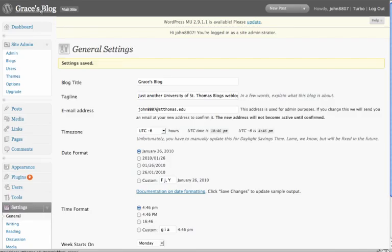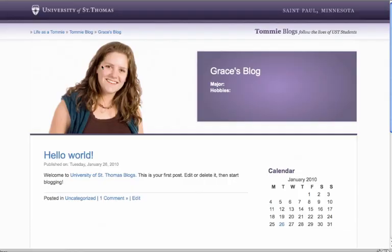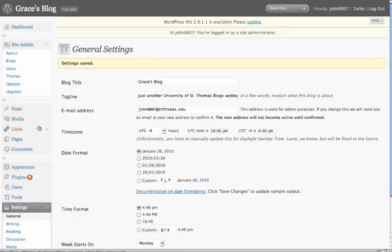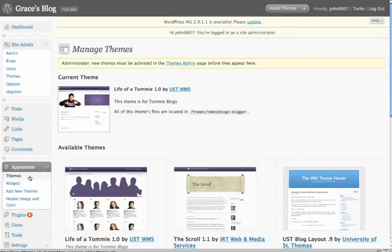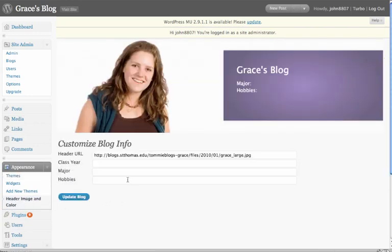Now let's preview our blog. Now you'll notice that Majors and Hobbies has not been populated. That's because I did nothing with it. If you wanted to do something with it, we'd go back to Appearance, Header, Image, and Color,